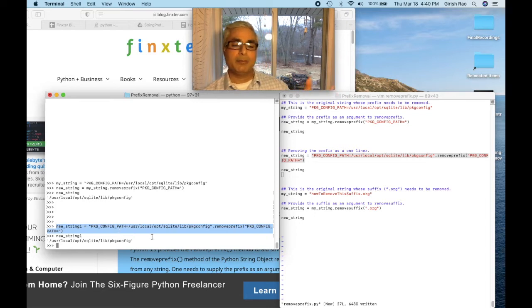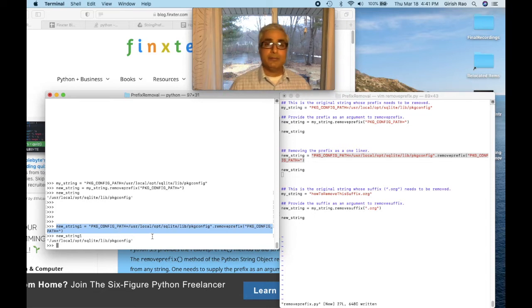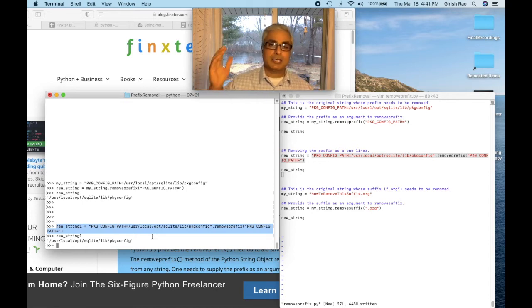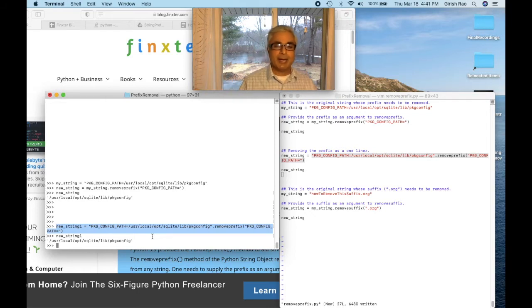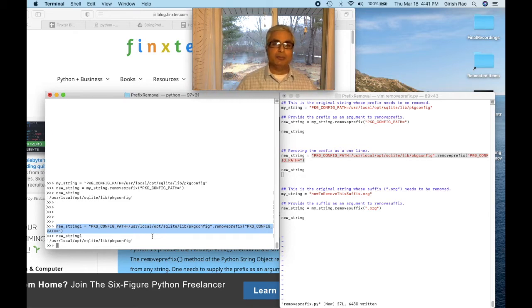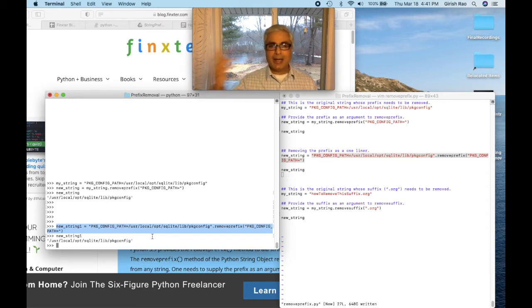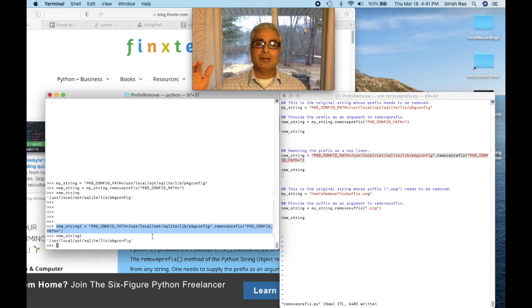Python 3.9 makes it very easy. If you don't have Python 3.9 and are still on an older version, I would encourage you to move up to Python 3.9. Always keep the latest version of Python — they keep adding new methods and new ways of doing things, making it simpler and faster. It's always good to be on the latest Python revision.